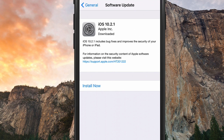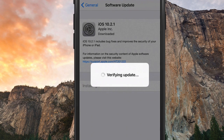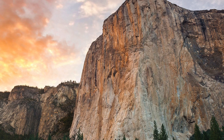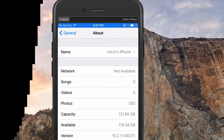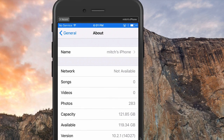Now we're back — we've got iOS 10.2 software update available and it's already downloaded on the device. I'm going to simply hit Install Now and it will walk through those same verification steps with Apple again. You can see here on my device I now have 10.2.1 installed.